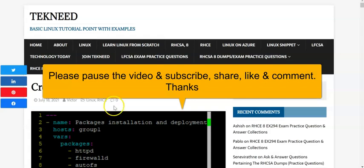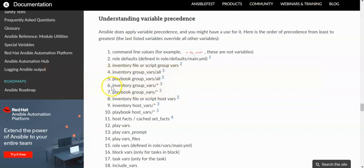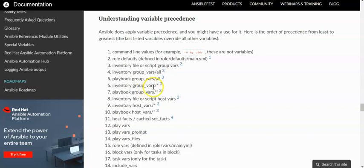This time around we're going to look at number six in the order of precedence, and number six is inventory group_vars slash star. The star means for individual groups, so it can be inventory group_vars slash group_one, depending on how you grouped your nodes in your inventory file. This can be, for example, a production group or development group, but in our inventory file we have group_one, so we're going to use group_one.